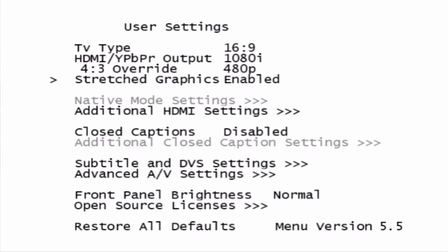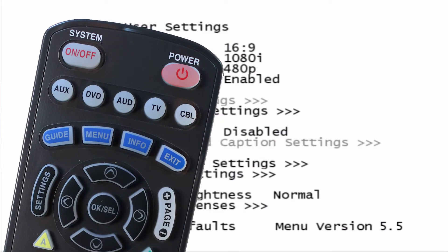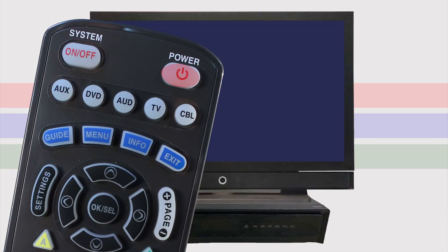When you're done adjusting the settings, you can hit the power button and get out of the settings menu, and then press the power button again to turn the box back on.